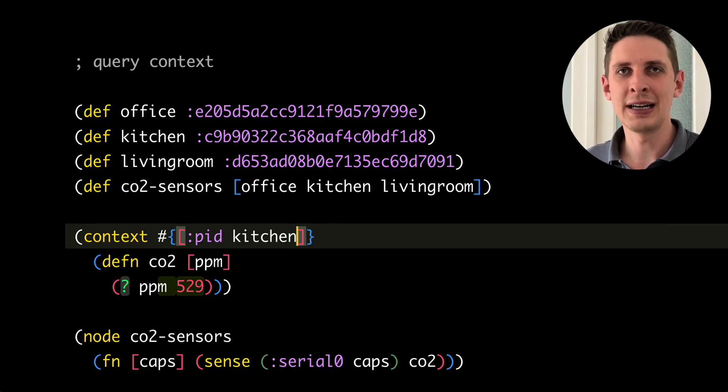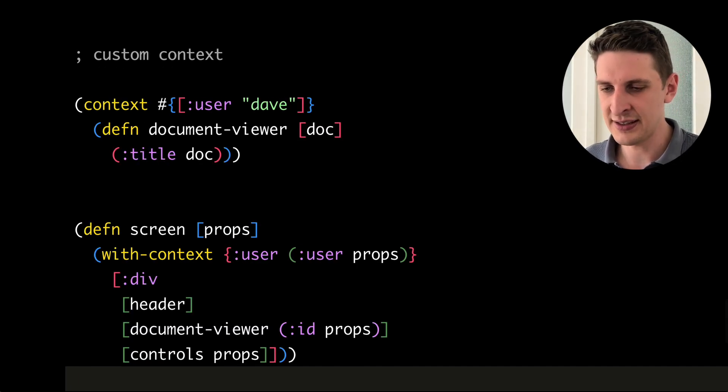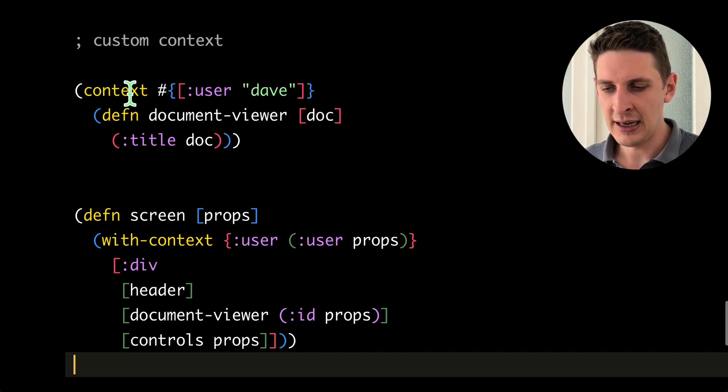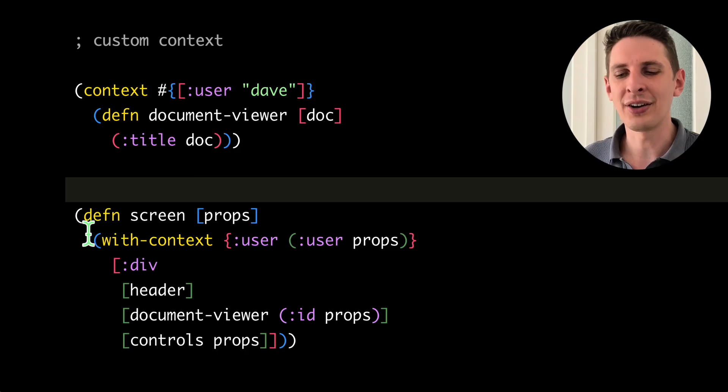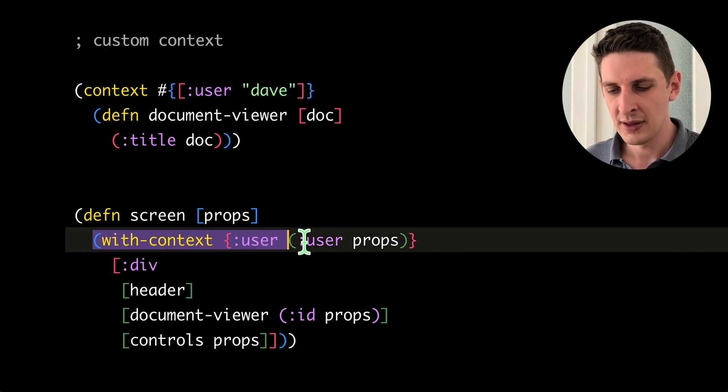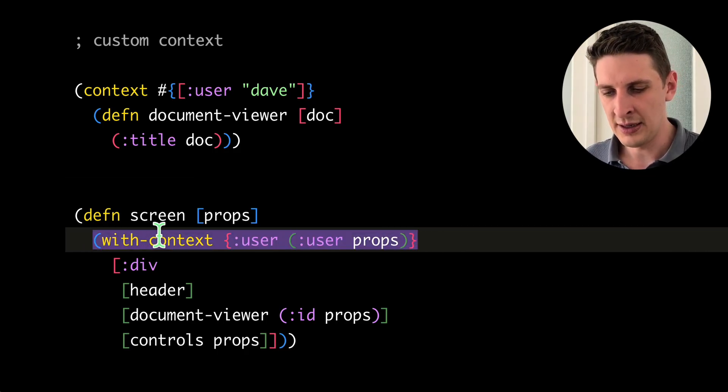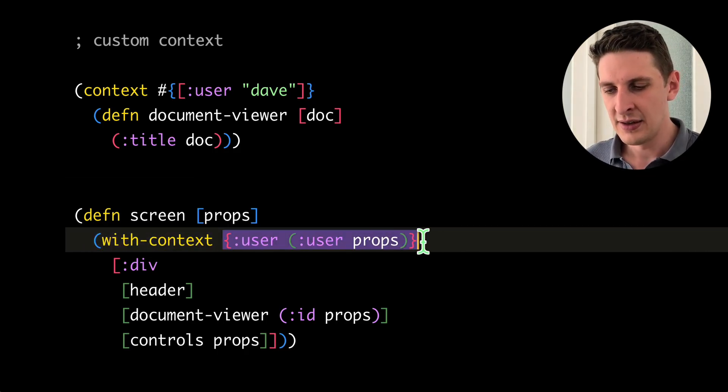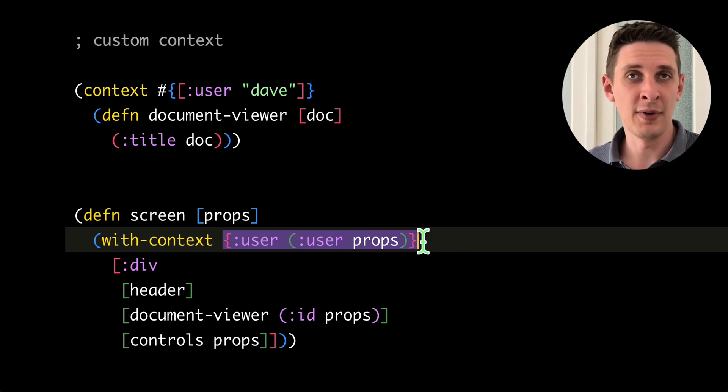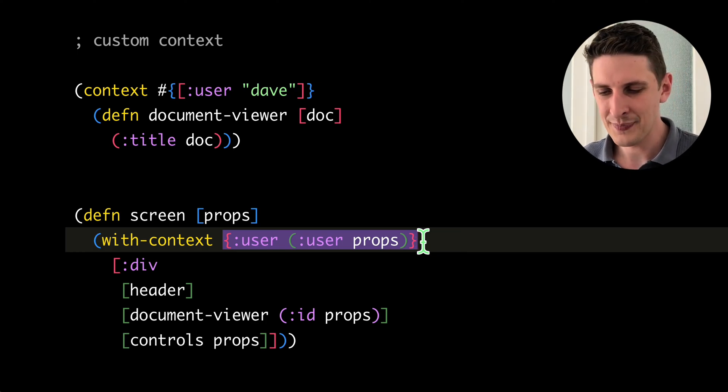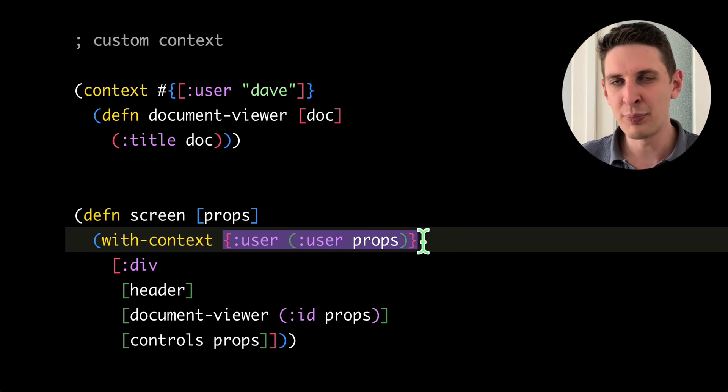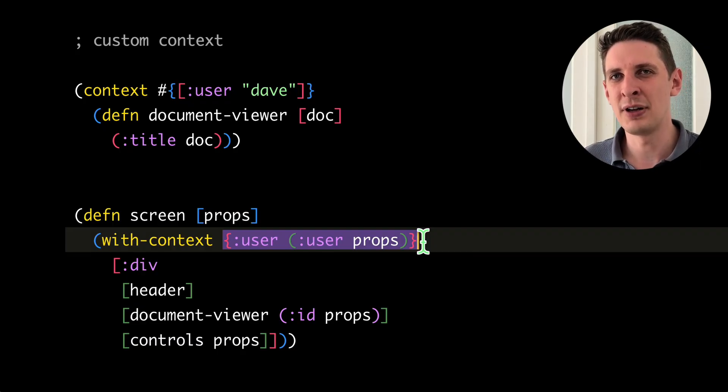Of course, you can attach arbitrary custom metadata to this context. Like here we've got a simple document viewing application. And here we set up a context where we attach the username of the user that's currently logged in.